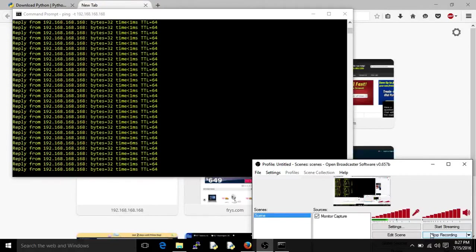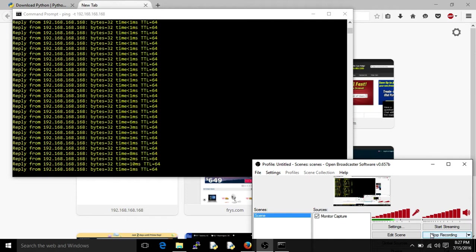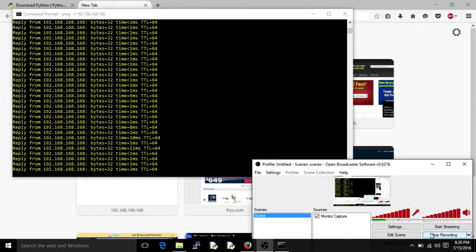Hi everyone, Scott with Cyberscribe.org and in this video I'm going to show you how to factory reset or factory default and upgrade the firmware on a SonicWall.